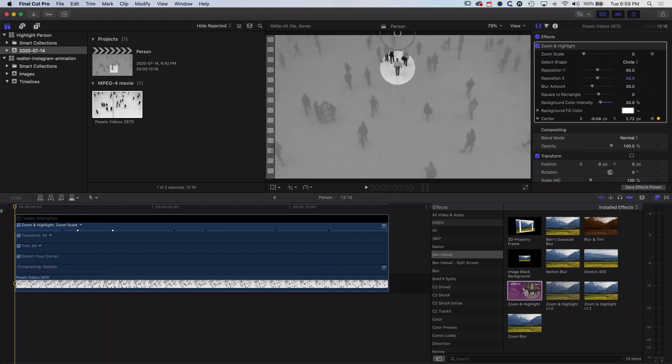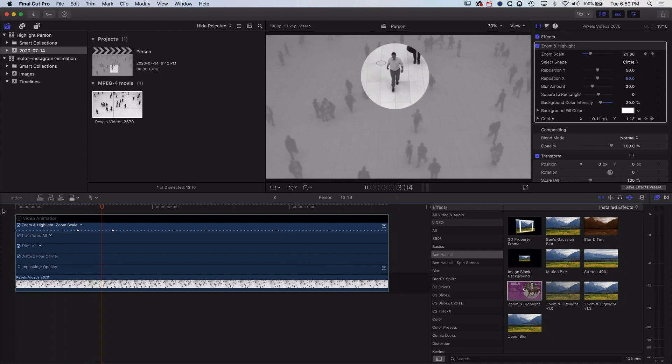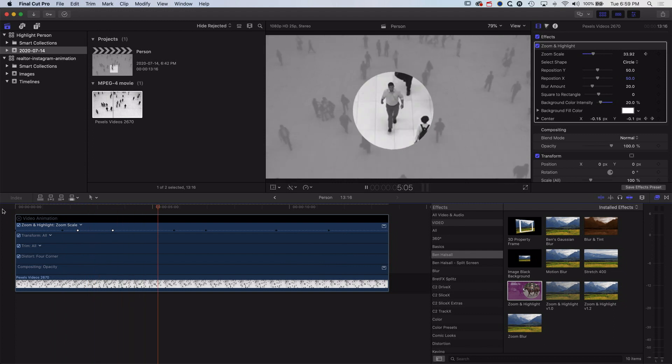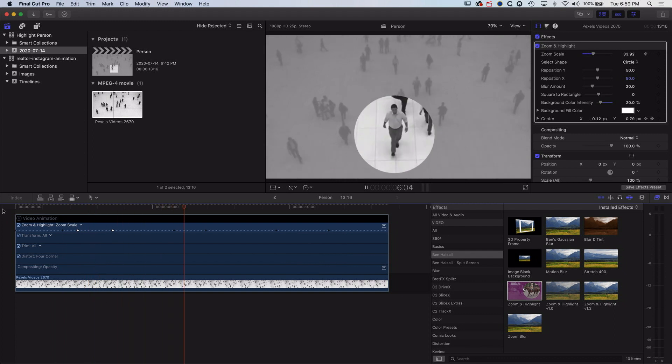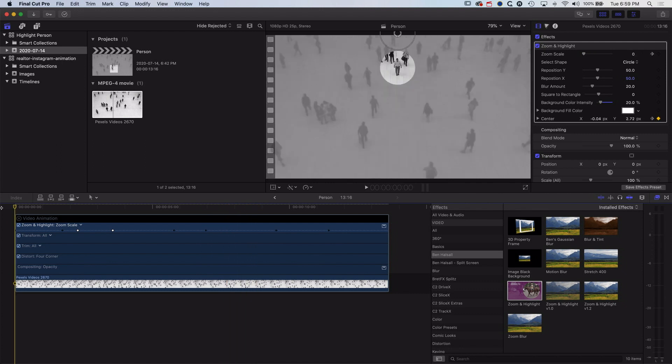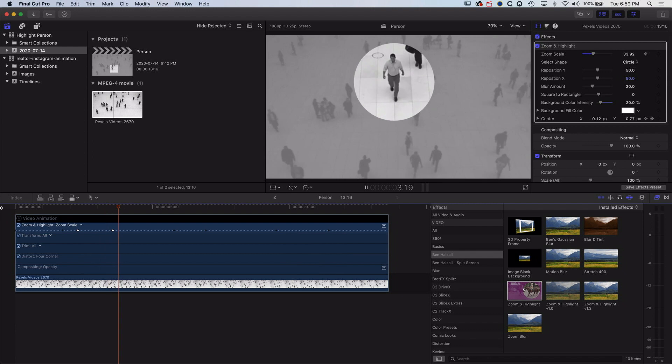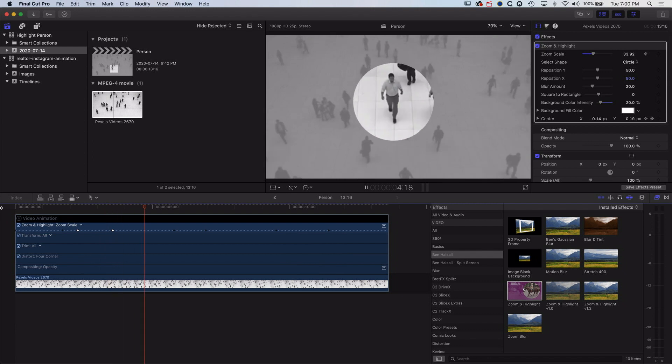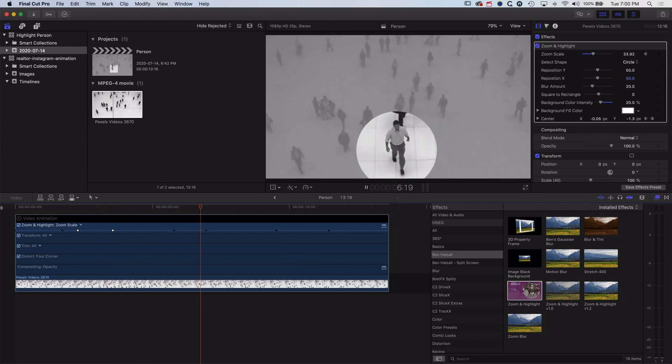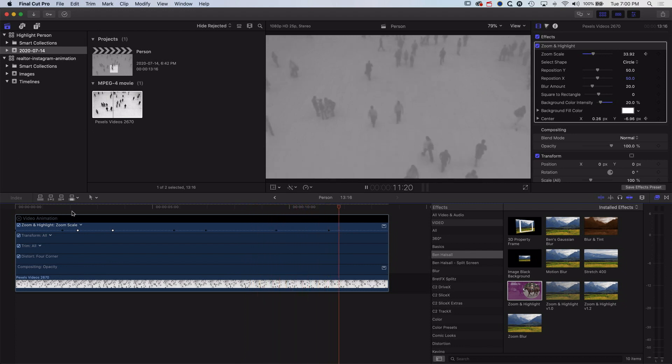So you can see this is going to play through, and then it's going to zoom in. So we get this zoomed-in version of him walking through. So really easy, add the zoom and highlight plugin if you have it, and then we can keyframe the position of it, the center of it, and then also increase the scale at a certain point in time if we want to.